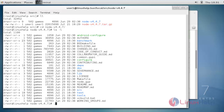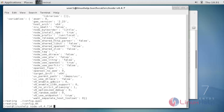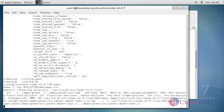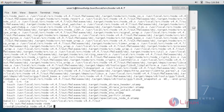Go inside the extracted package directory and run the configure command. Once the configure command is completed, run the make command — it will take some time; it took nearly 30 minutes for me to complete. Once it is completed, just run make install.